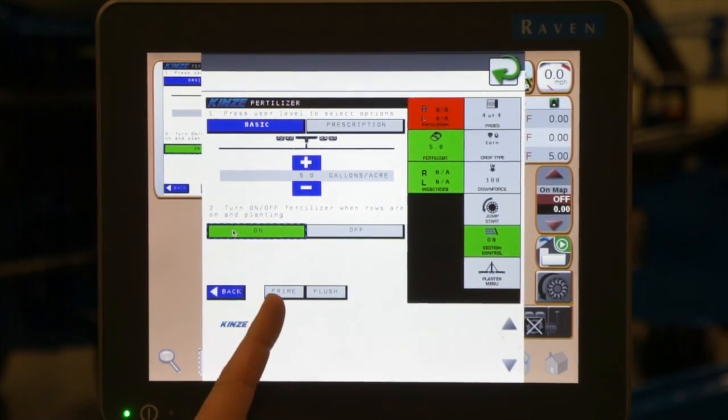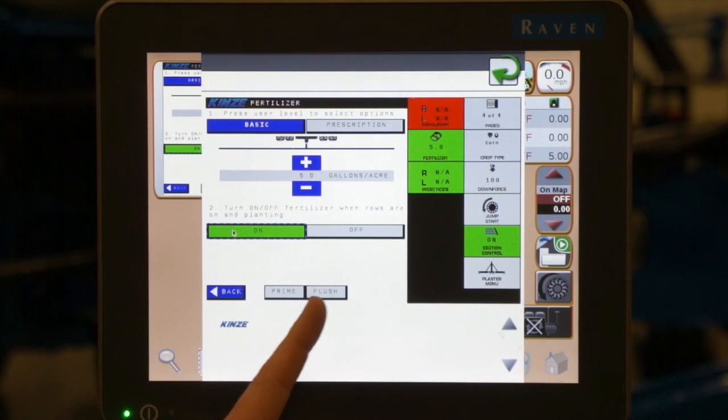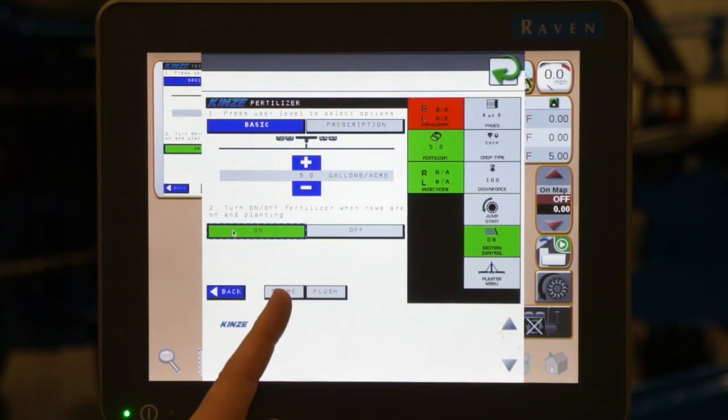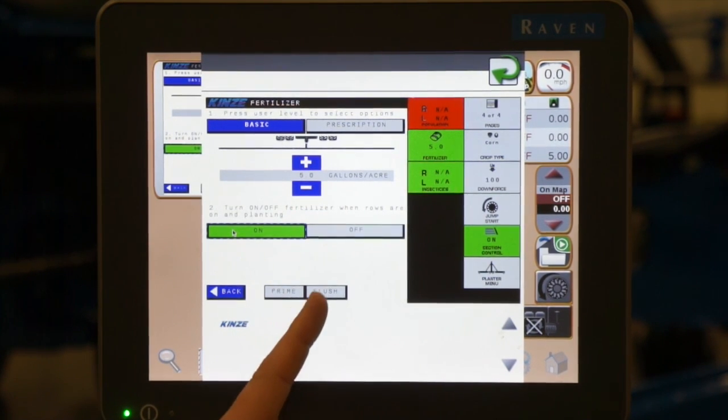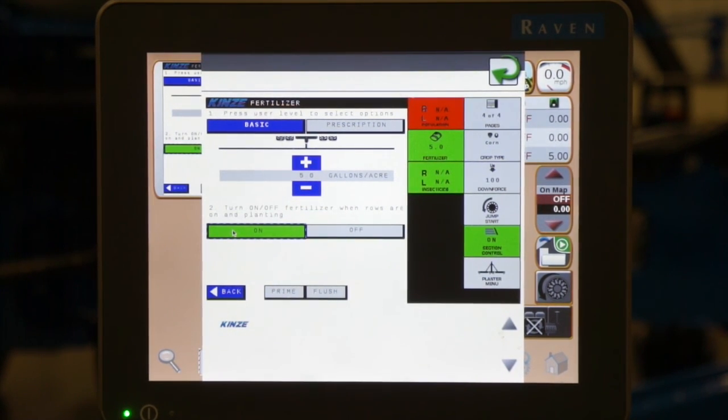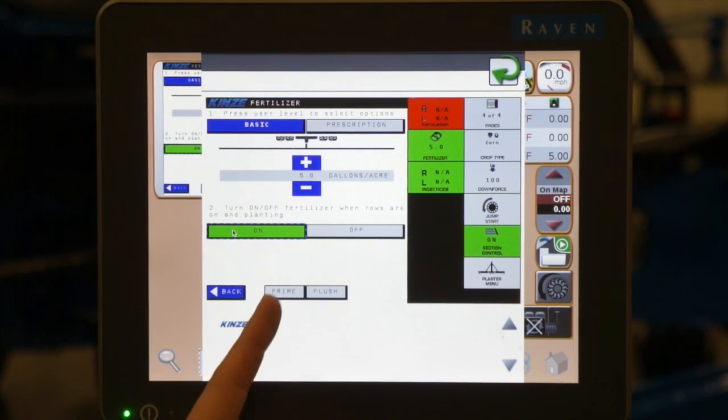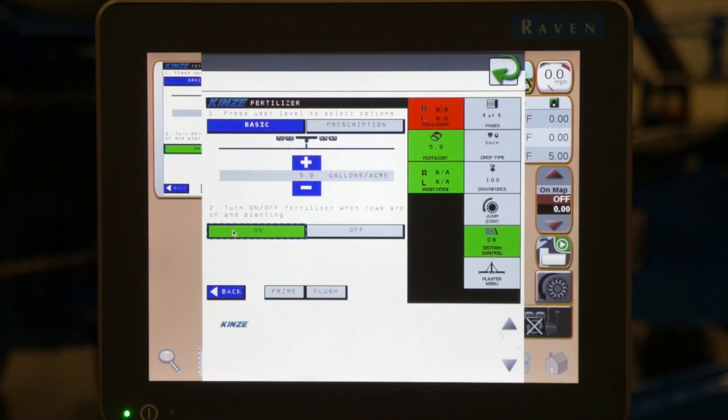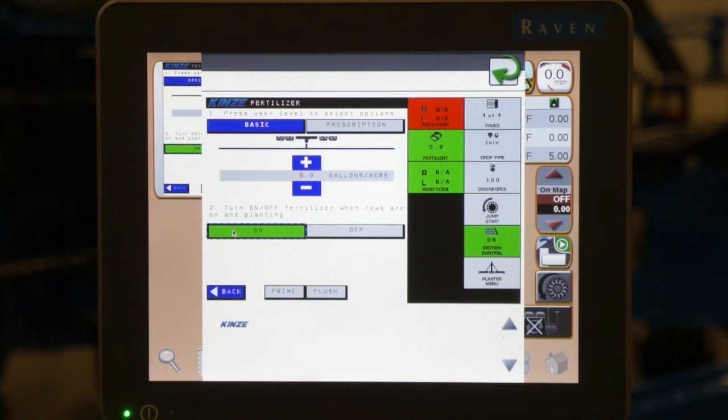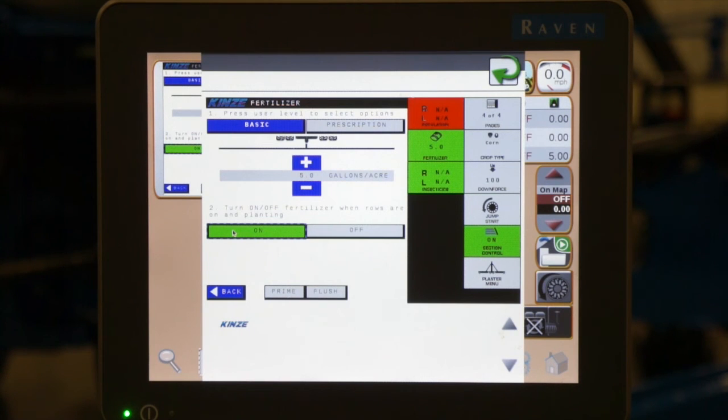At the bottom of the screen we have two buttons. We have a prime and we have a flush. The prime feature simply turns all of the electronic shutoffs on when the planter is up to simply prime the system.